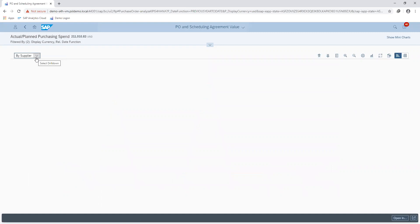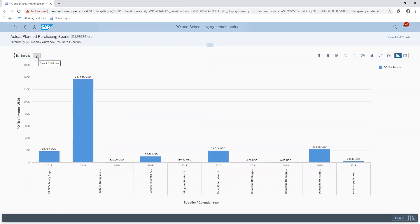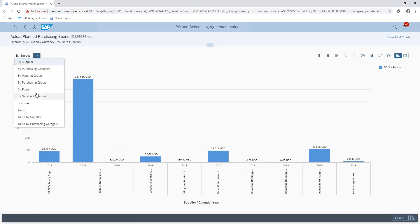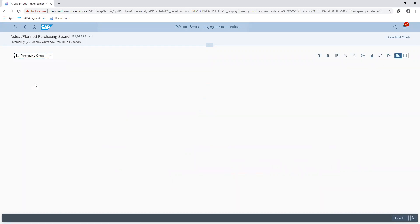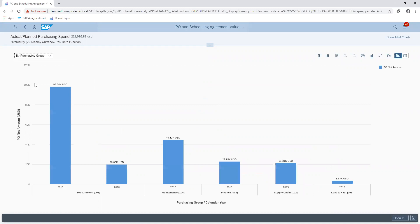I can see my trend based on each supplier, and I can also see this as per each requesting department.